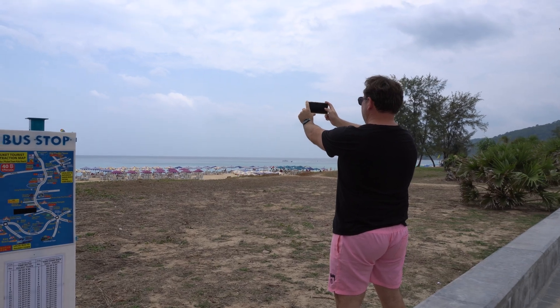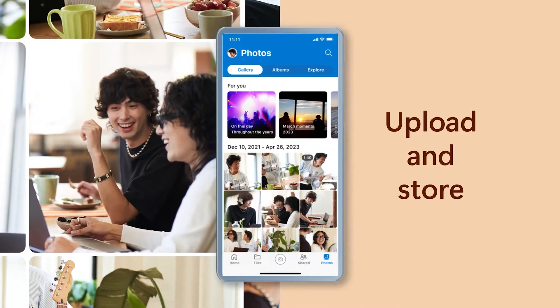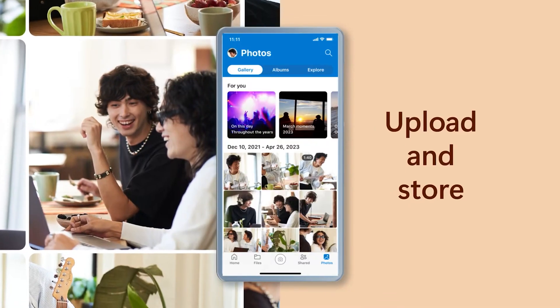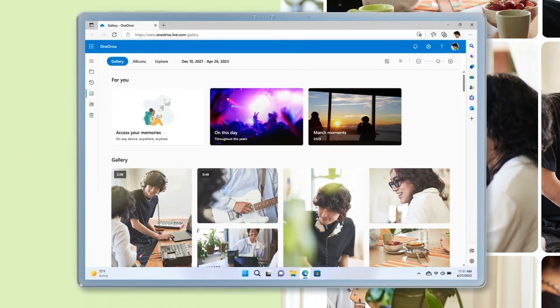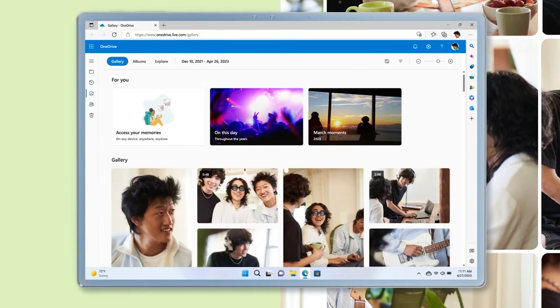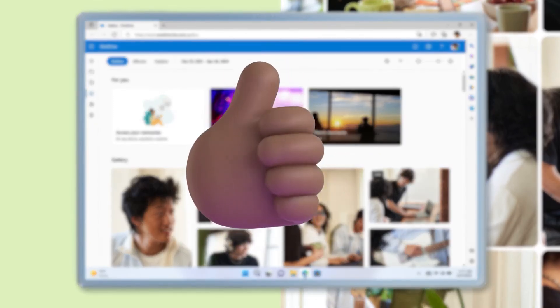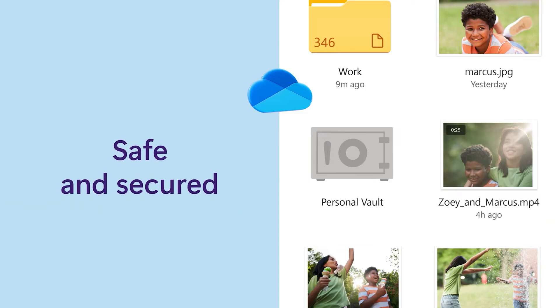I've got OneDrive installed on my phone, so I know that all of those photos and videos and special memories are going to be uploaded directly to the cloud so I never lose them. Now I'm back at the hotel.